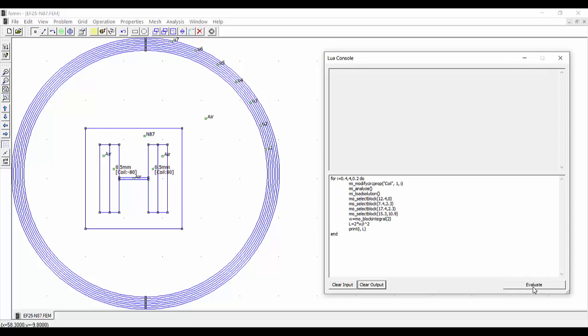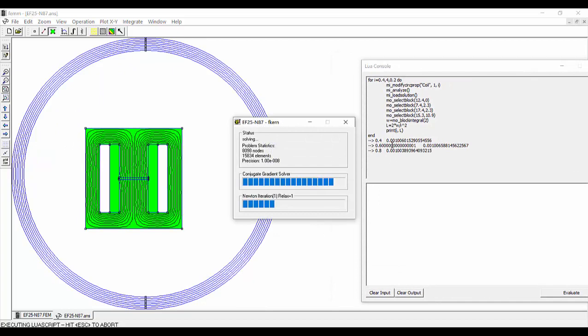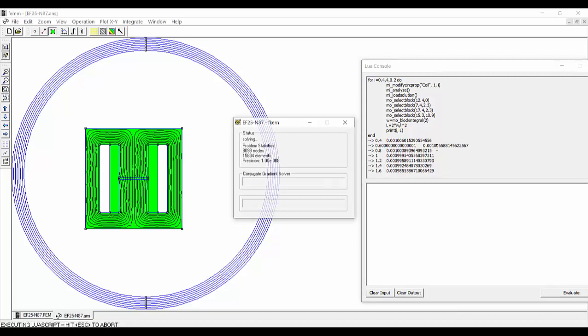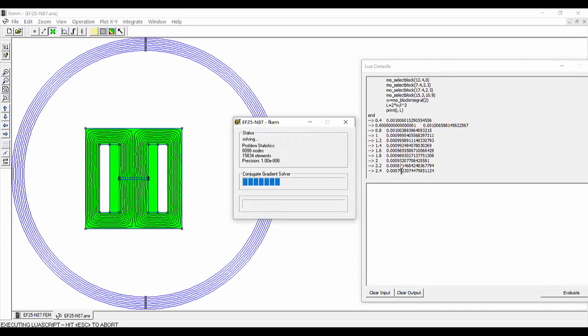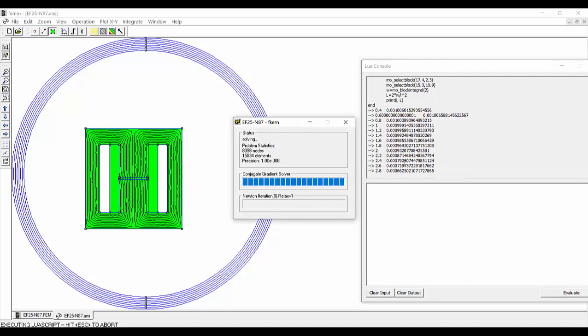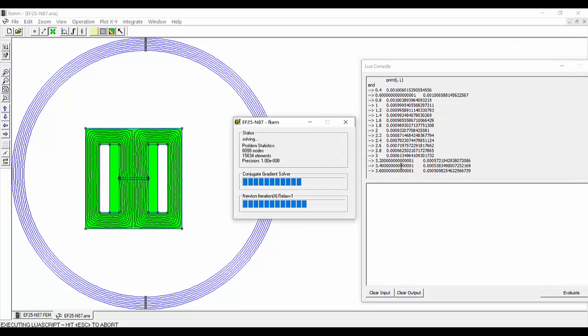Here we copy our script and then just click on Evaluate. The program is going to run with the different values we have assigned to the current. In the console we can see the different values we are getting for the current and for the inductance. At the beginning, for lower values of the current, the inductance keeps almost constant at nearly 1 mH. But as the current increases, the inductance is decreasing — for 3 amperes we are getting only 0.6 mH.